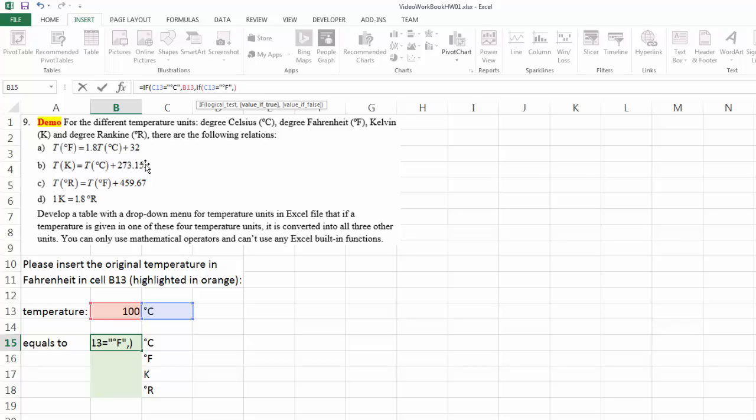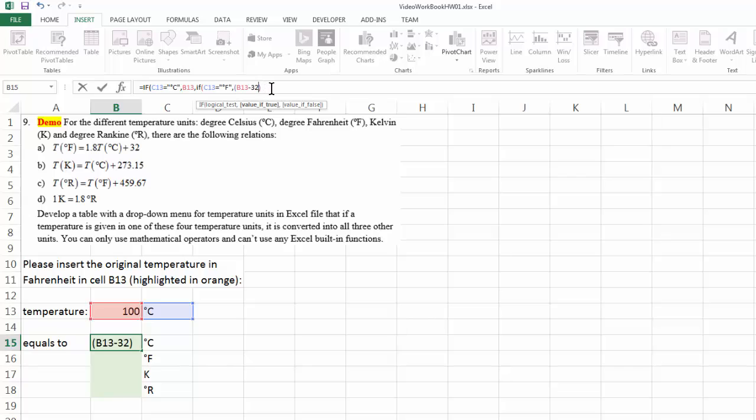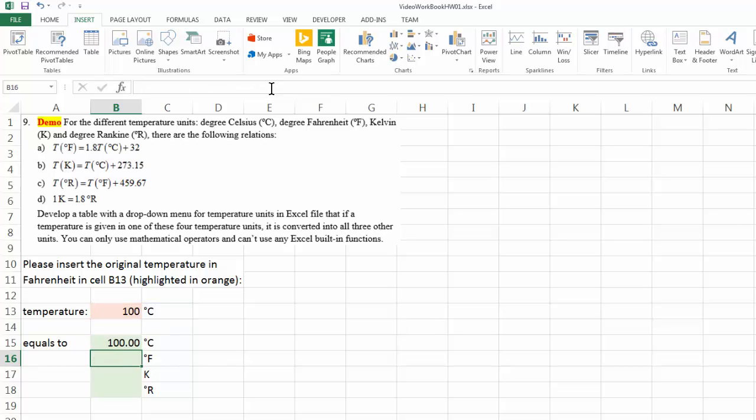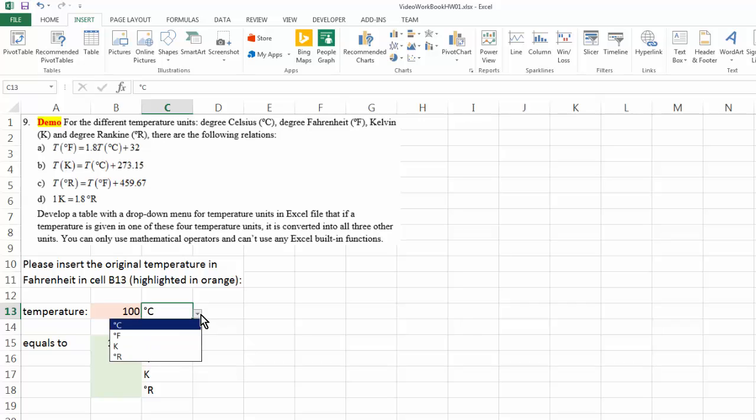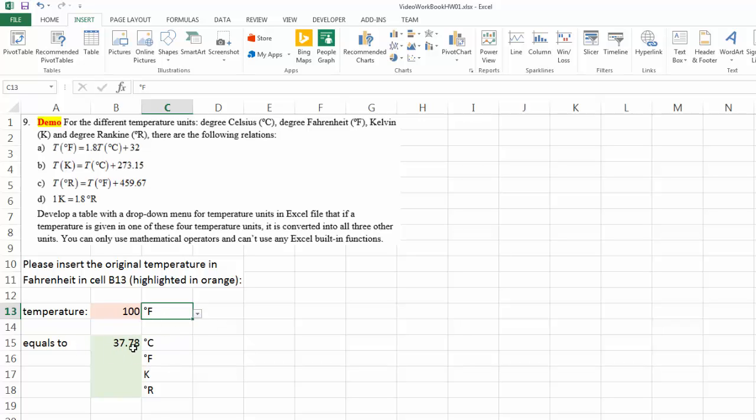So degree C equals to degree F, right here, minus 32, put that in a parenthesis, divided by 1.8. Let's see if it works. Close it. So if this on the other hand is degree F, then 100 degree F equals to 37.78 degree C.